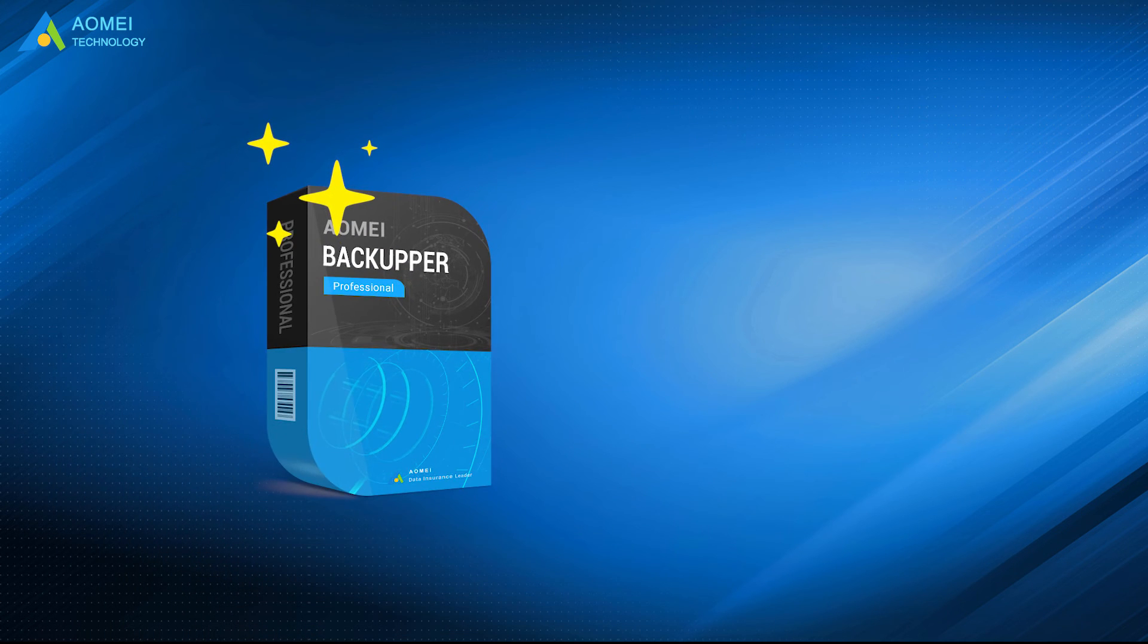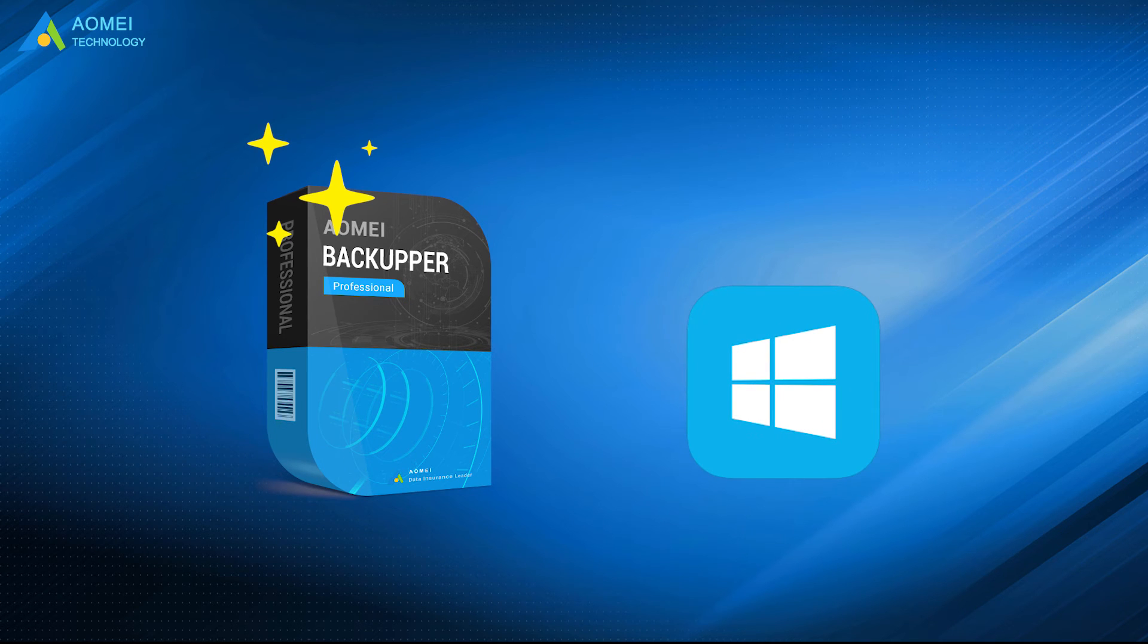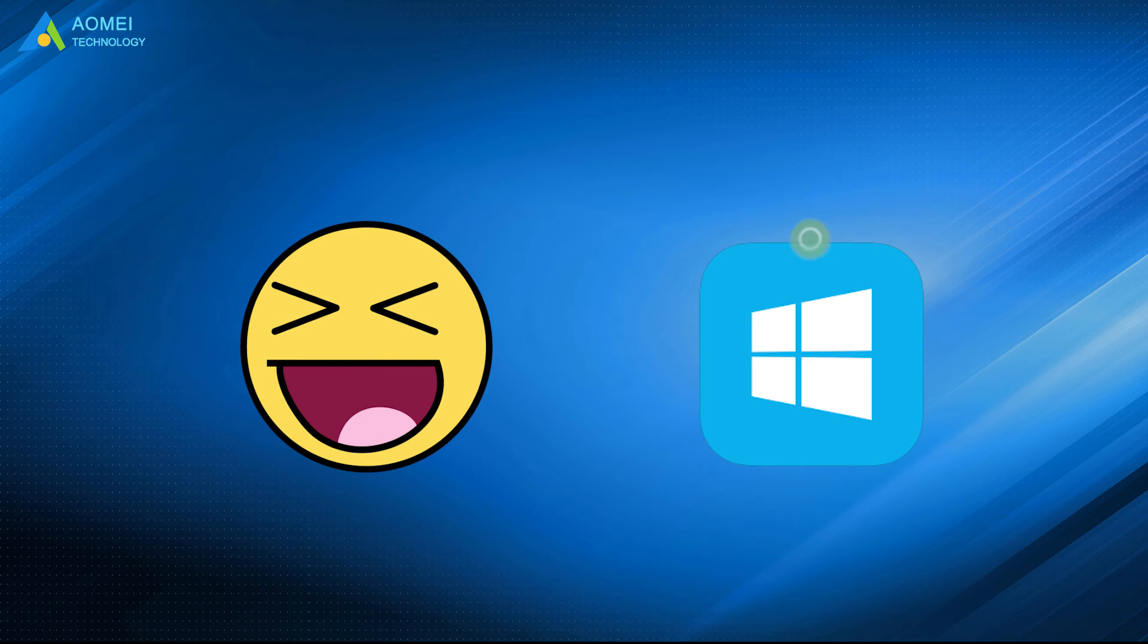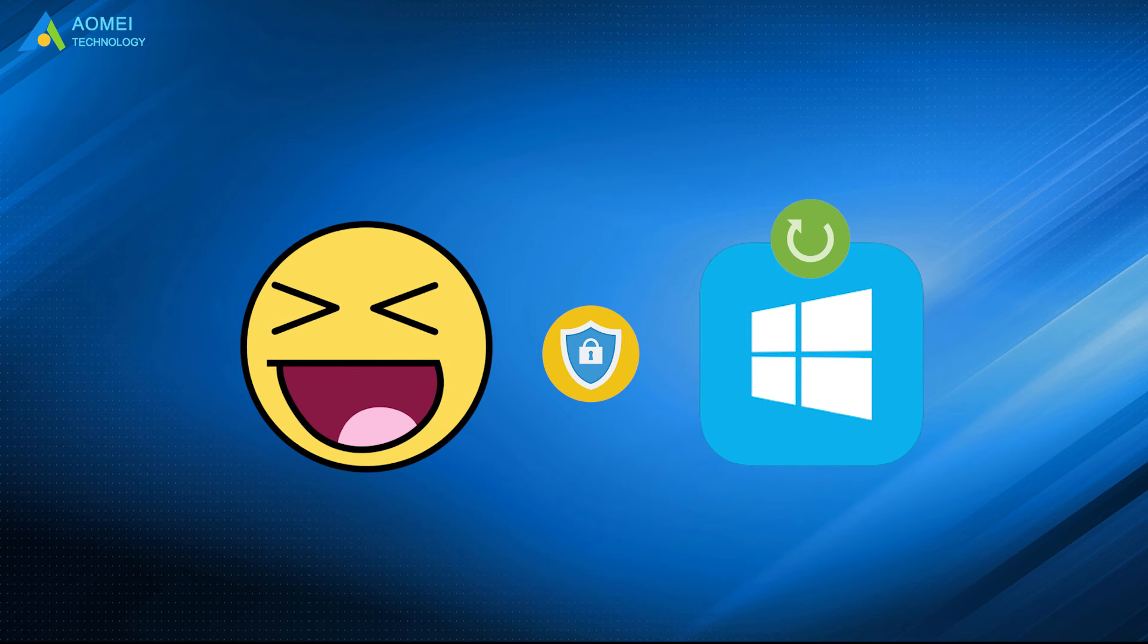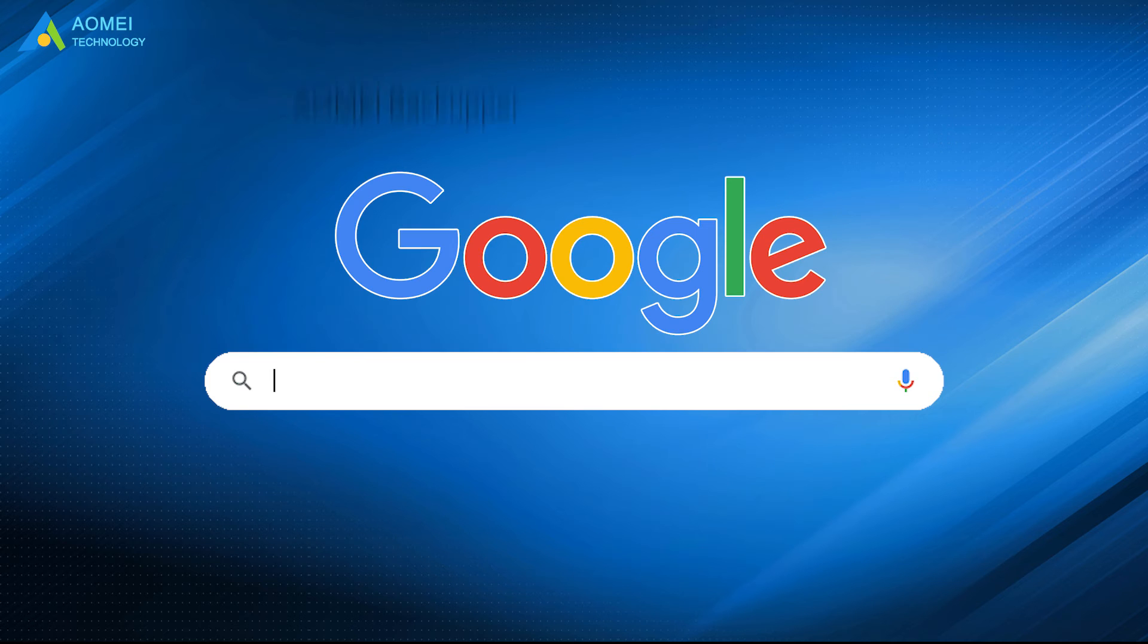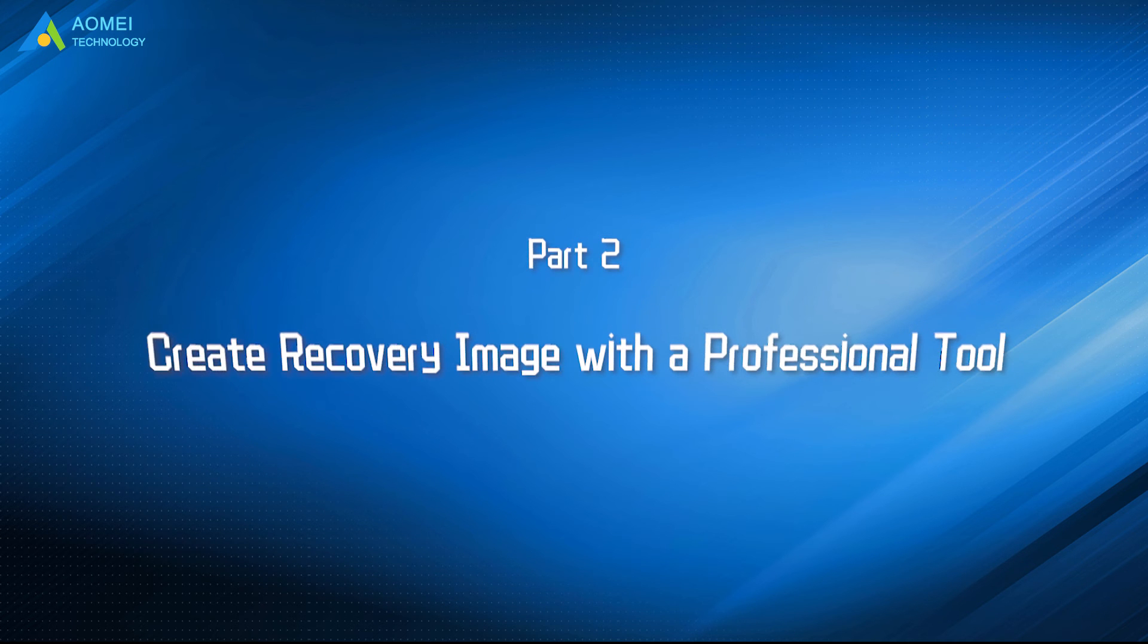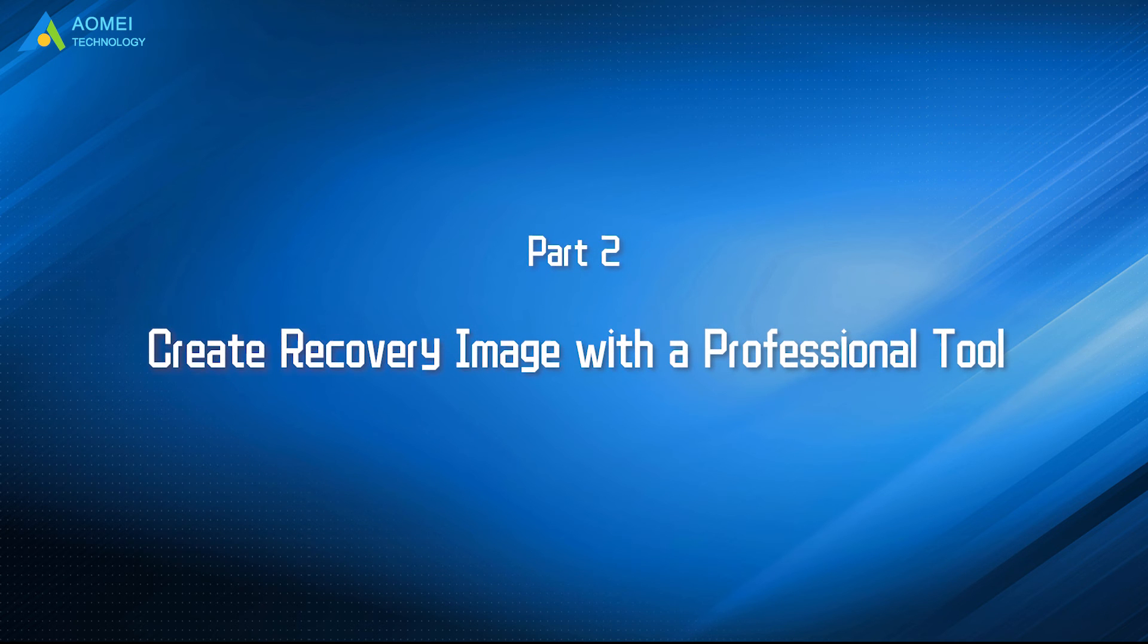AOMEI Backupper is designed for Windows to create recovery image backup. So you can easily restore your system without losing programs and data when you need it. Just Google AOMEI Backupper, download and install it. Let's take a look at this tool.